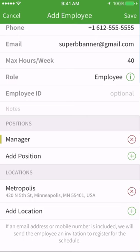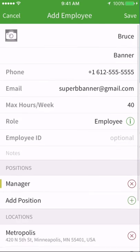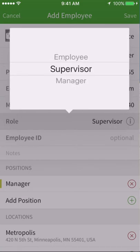If you would like to edit the user access level, tap Role. You will be provided with options to increase the employee's access level.